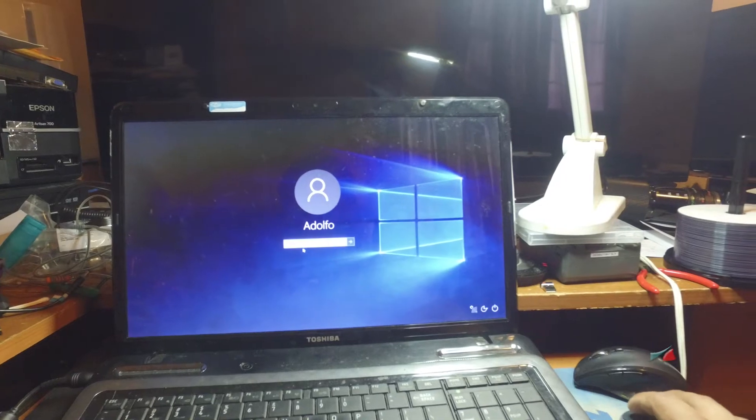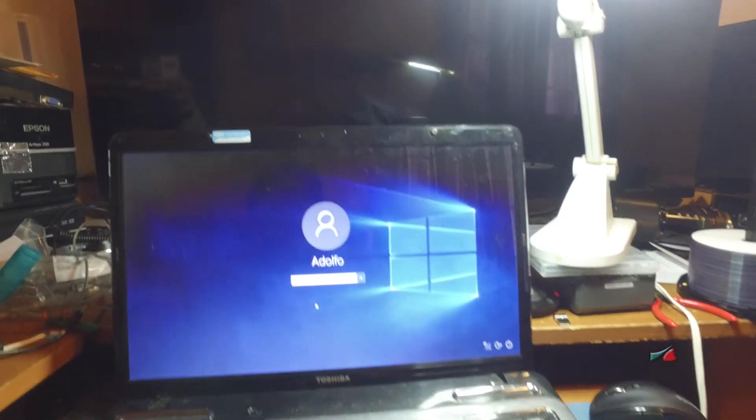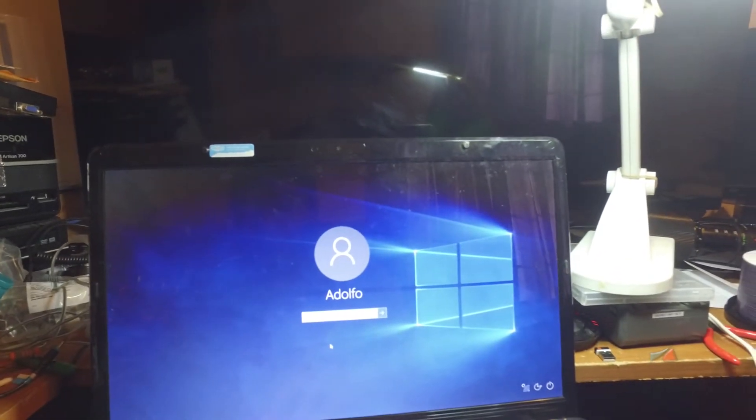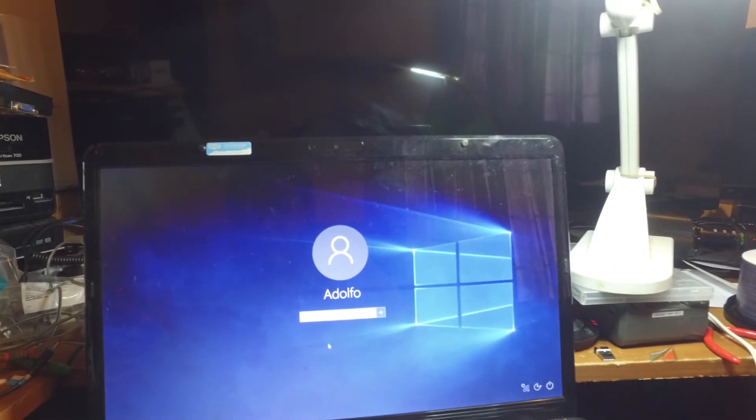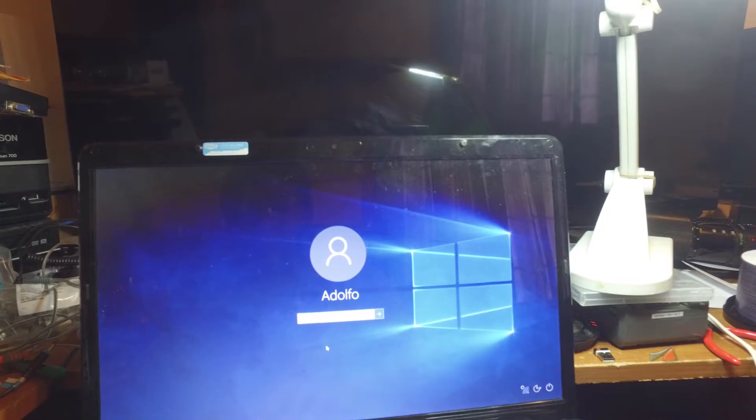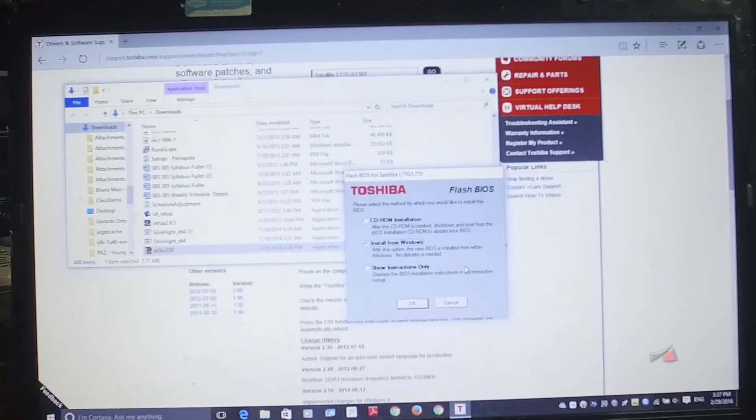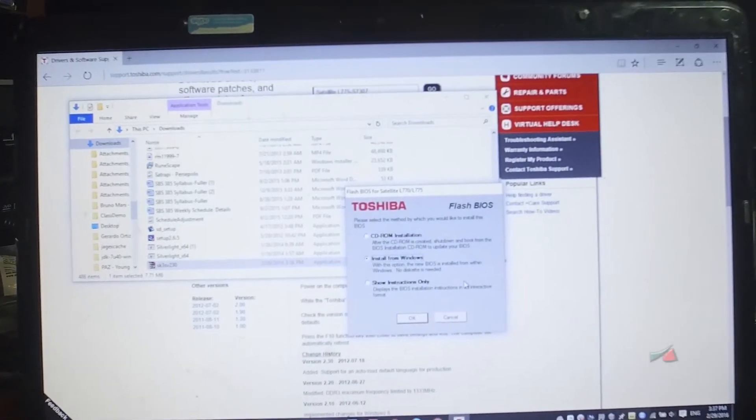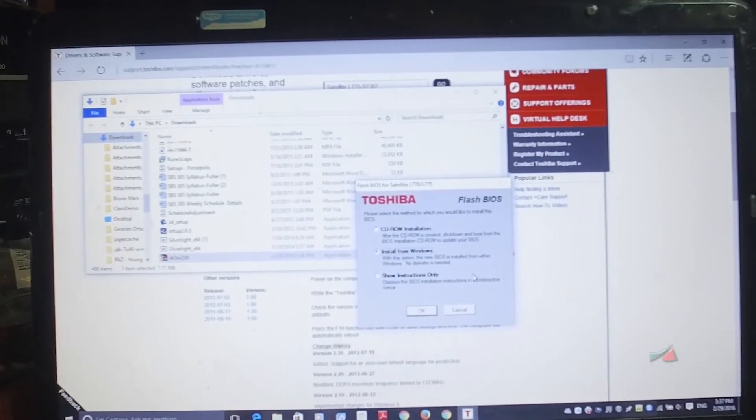So you click and put your credentials, and now you can go into Windows.